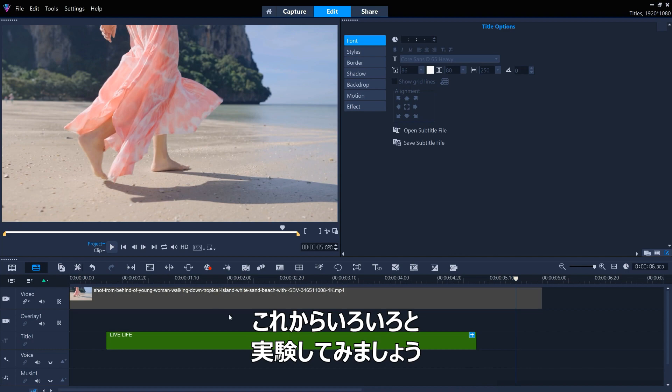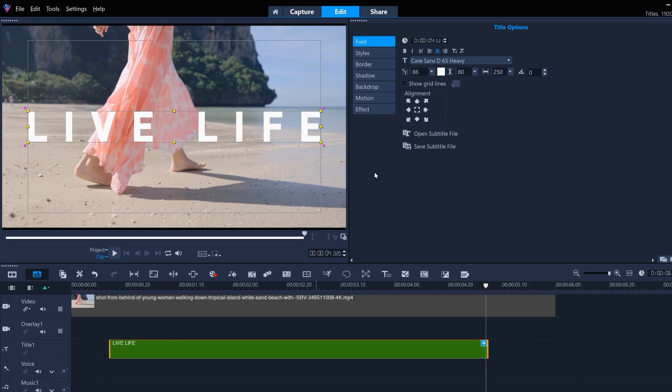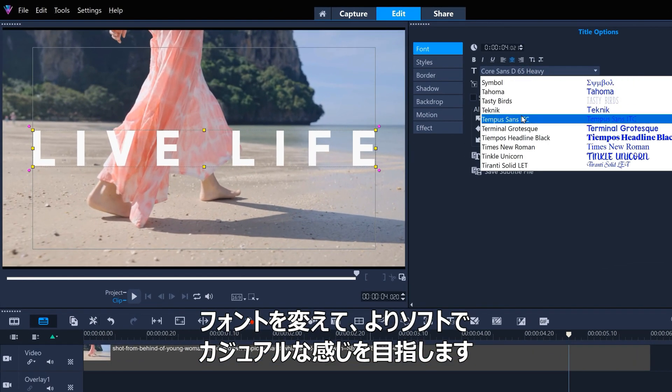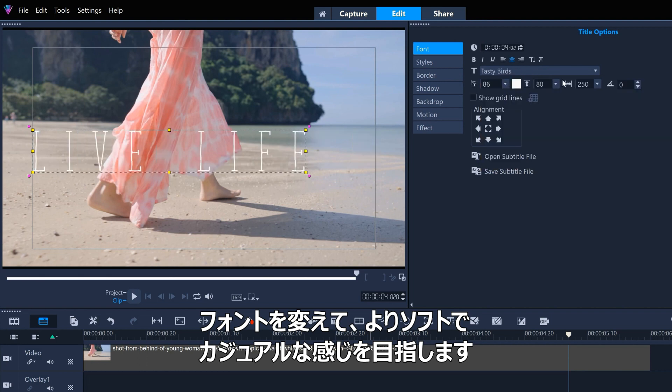We'll experiment with some different options now. We'll go for a softer, more informal feel with a different font.